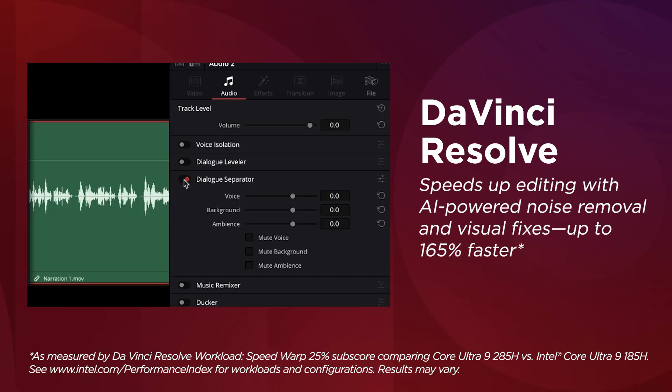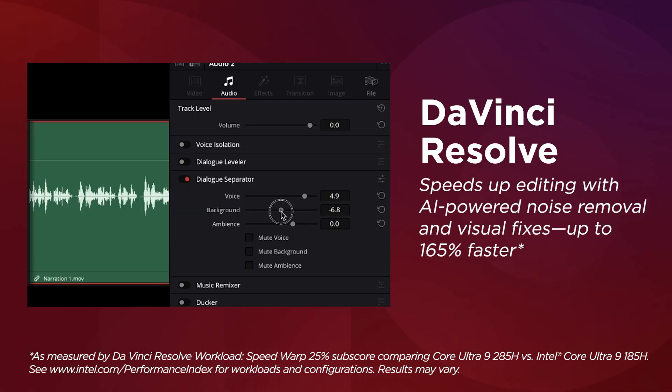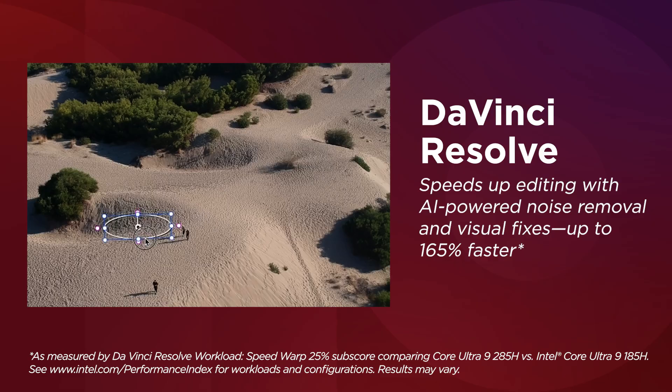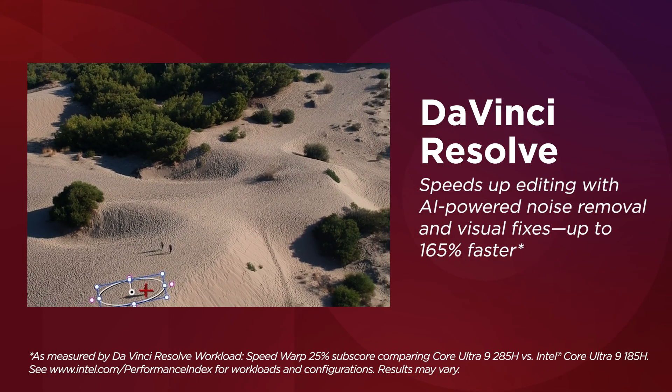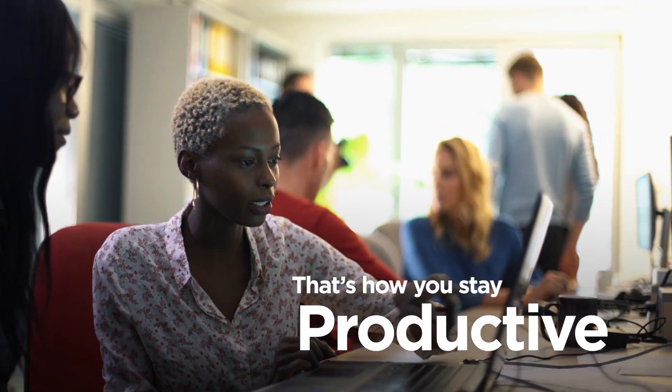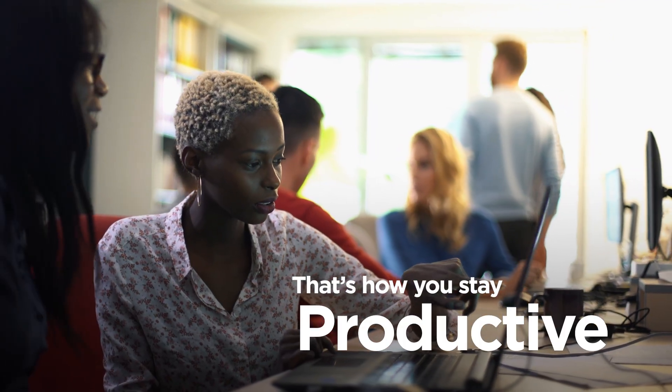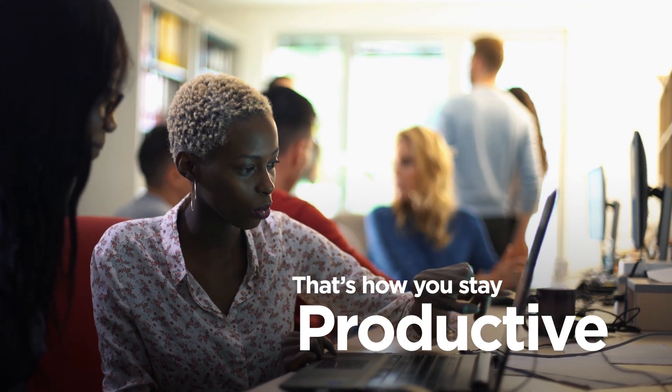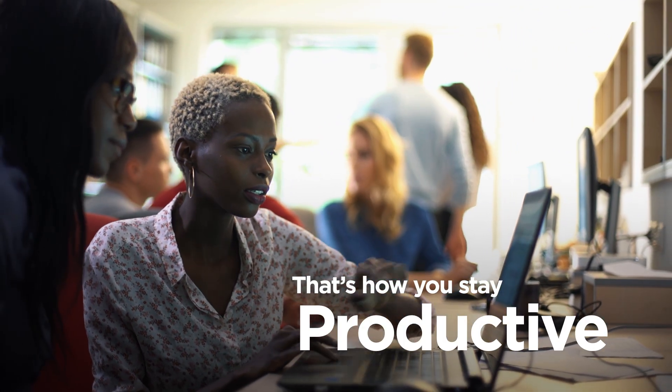DaVinci Resolve speeds up editing with AI-powered noise removal and visual fixes up to 165% faster. That's how AI PCs with AI software help you be productive and create faster with less effort.